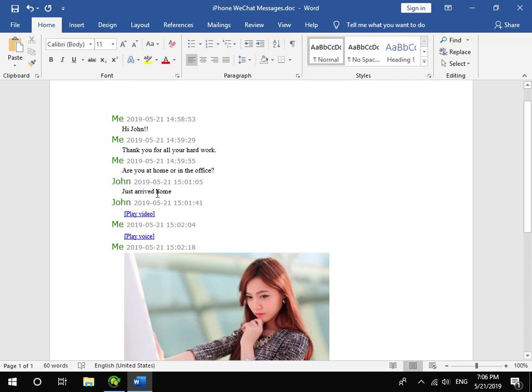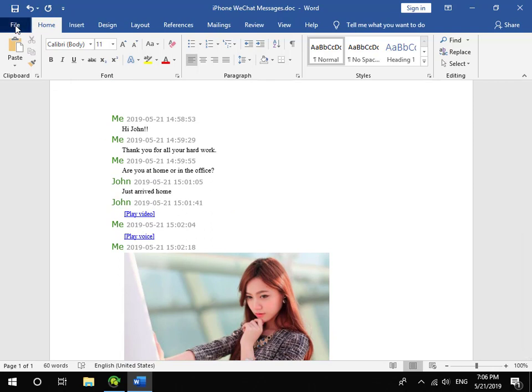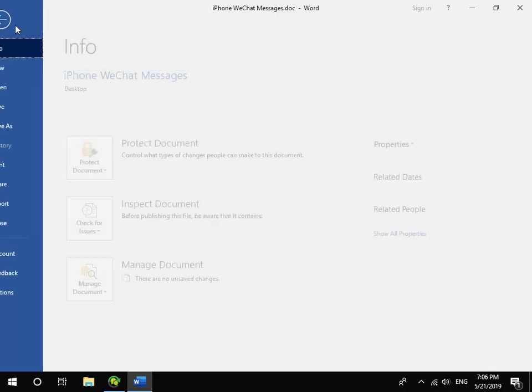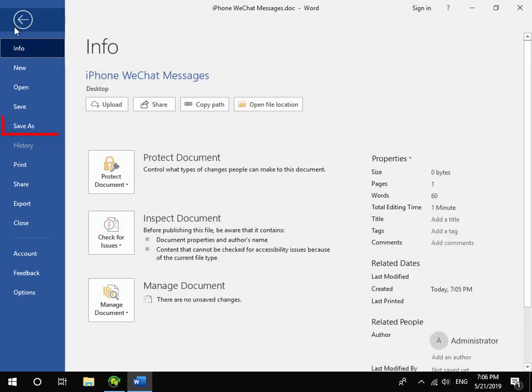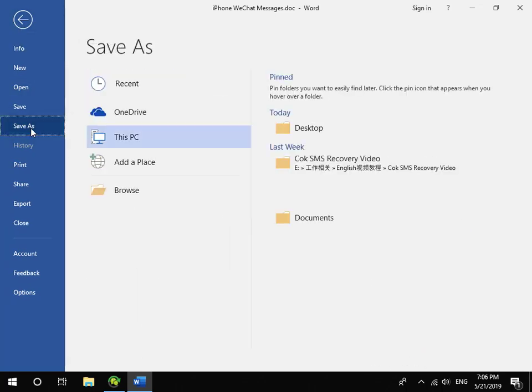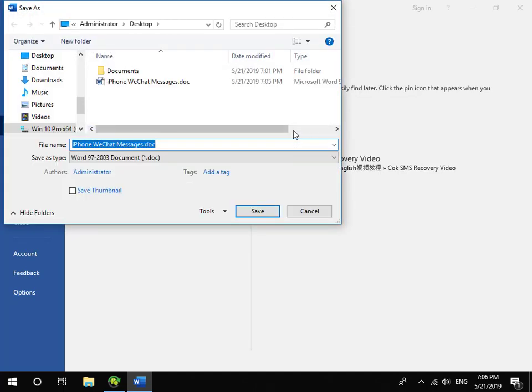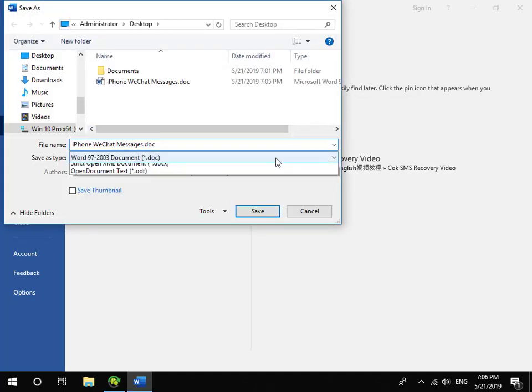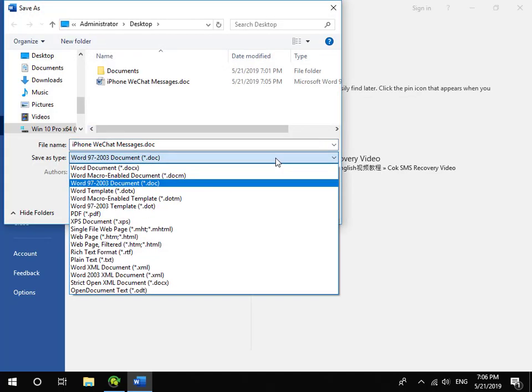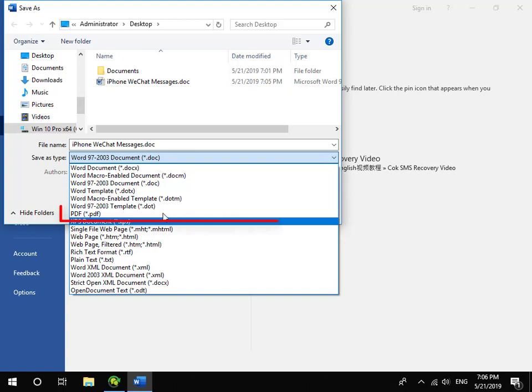If you want to save WeChat messages to PDF document, you only need to click File, Save as Menu, and set the Save as Type as PDF file.